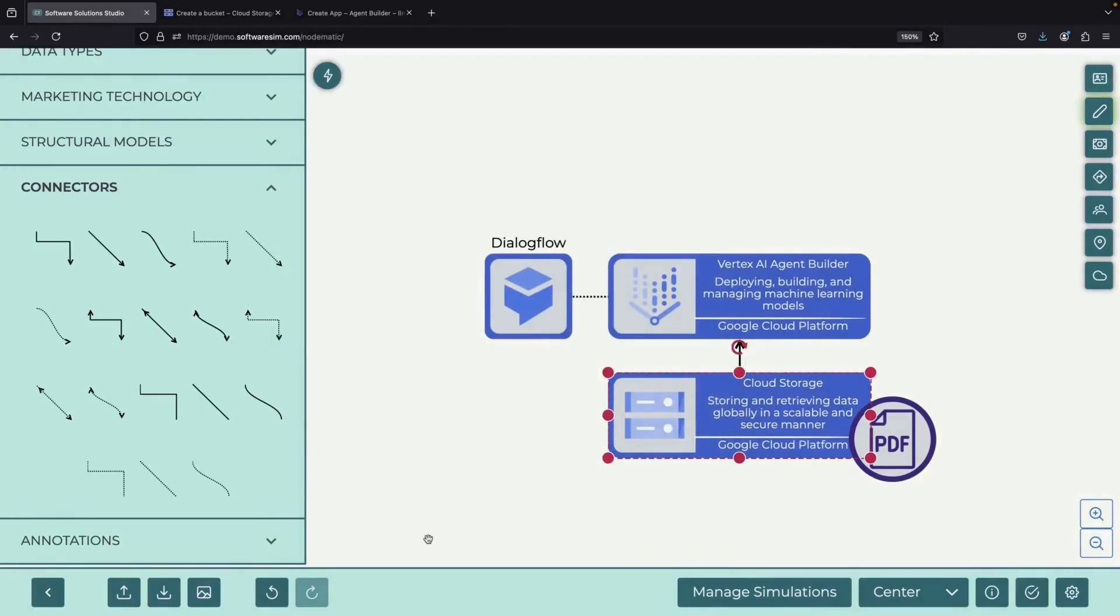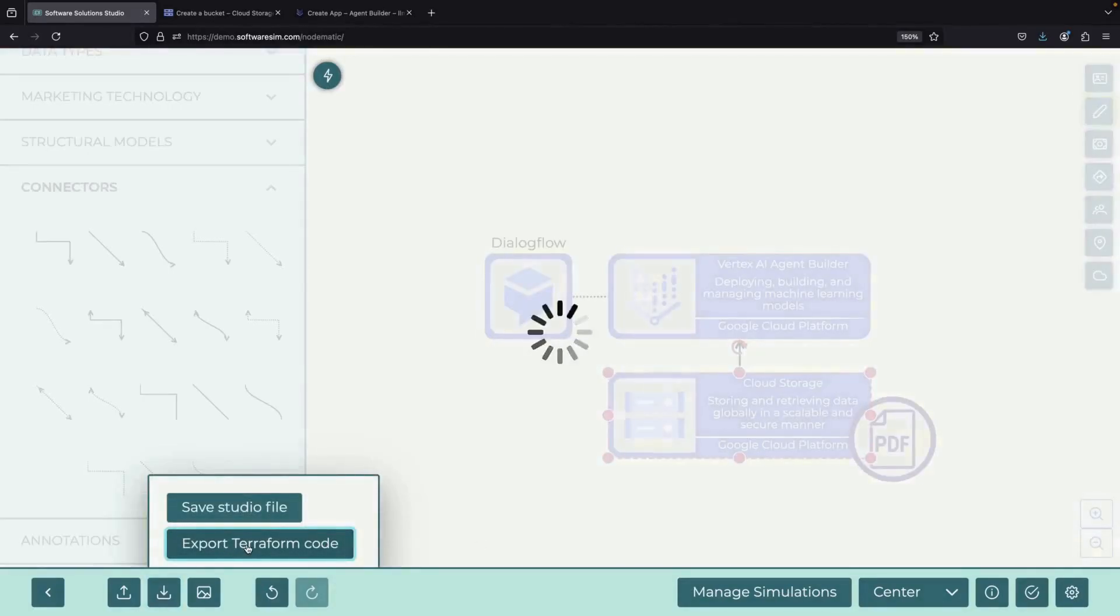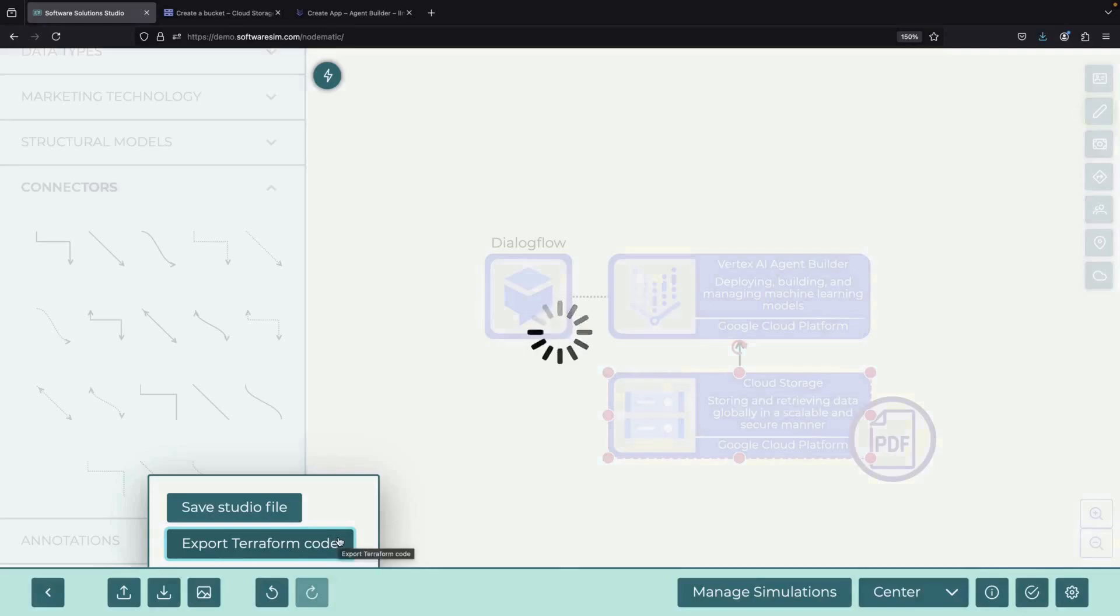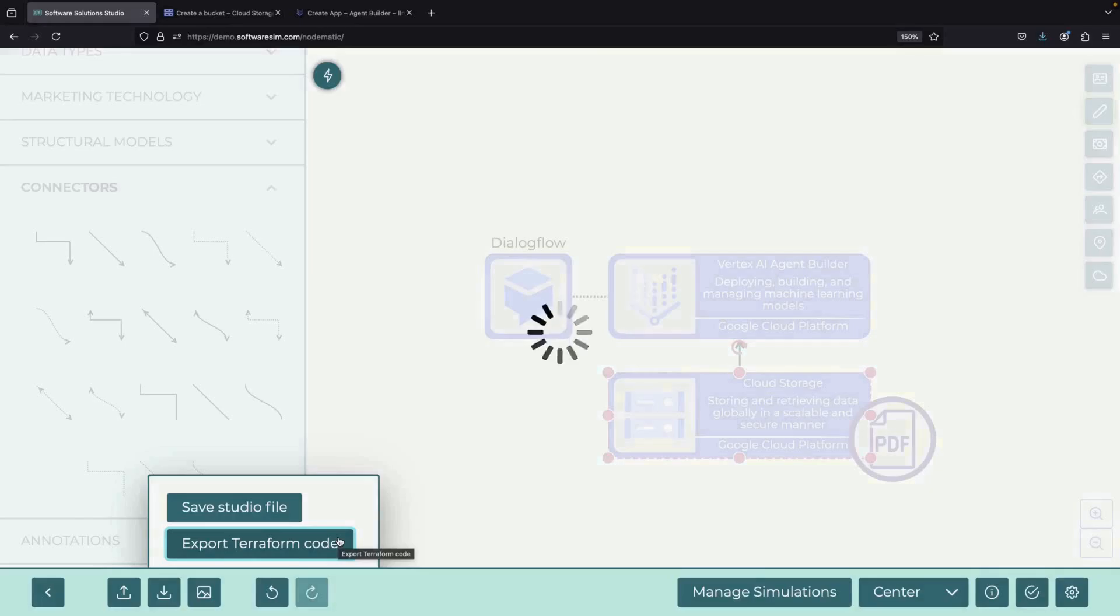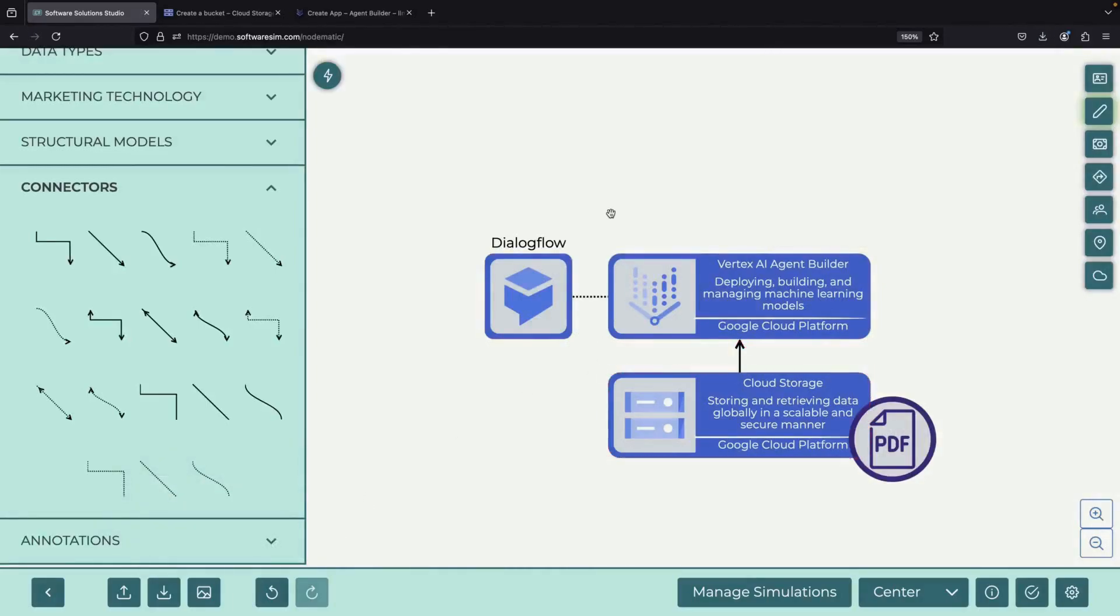An important note for professionals: if you were building this for a real business system, you would typically use a tool called Terraform, which is an infrastructure as code tool. This would help set up resources more efficiently than doing it manually in the Google Cloud console. However, for this demonstration, we'll use the console directly because it makes it easier to understand what's happening.